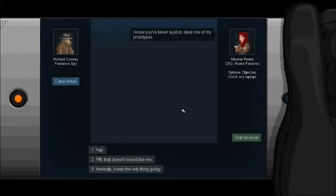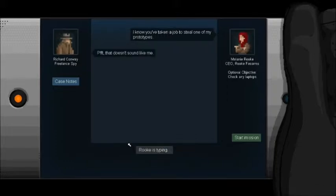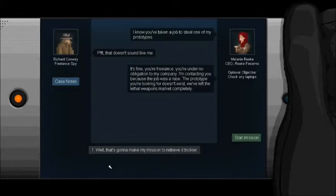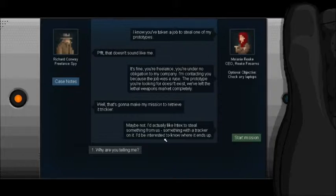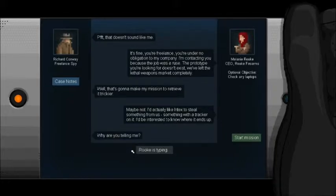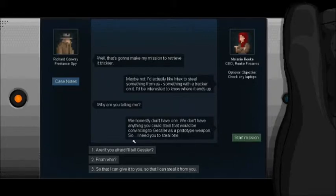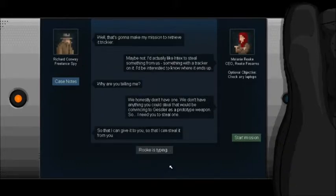I'll deal with Rooks since I haven't gotten a contract. I know you've taken a job to steal one of my prototypes. That doesn't sound like me. Of course not. I'm Richard Conway. Freelance spy. It's fine. You're freelance. You're under no obligation to my company. I'm contacting you because that job was a ruse. The prototype you're looking for doesn't exist. We've left the lethal weapons market completely. Oh, shit. That's gonna make my mission to retrieve it trickier. Maybe not. I'd actually like intel to steal something from us. Something with a tracker on it. I'd be interested to know where it ends up. Why are you telling me? Mind fuck. Yes. I hate this job. I love this job. All right, whatever.